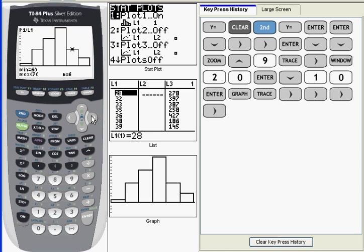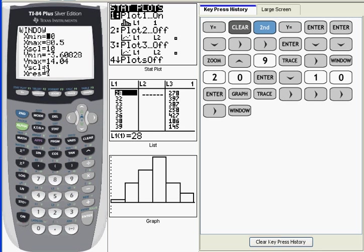There really is no one right answer about what histogram will best display the shape of a distribution. So you can go into your window menu and play around with these numbers until you get a histogram that you feel best displays the distribution. One thing to keep in mind is if you have too many classes, you're going to flatten your distribution out. And if you have too few classes, all you're going to get is a lump. Let me show you what I mean.